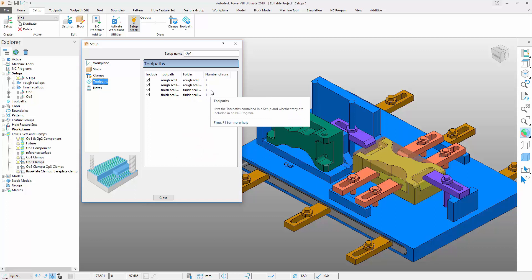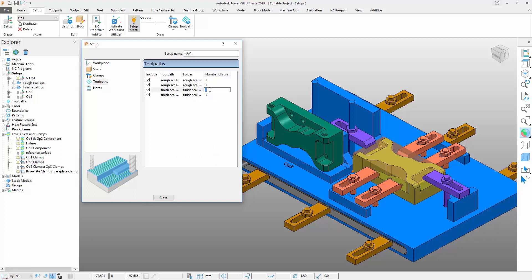The other option allows you to change the number of times a given toolpath will be repeated within the setup. Useful in situations where you wish to repeat a toolpath but do not want to create unnecessary duplicates of the toolpath, for example, running a finishing spring cut to remove material left on by cutter deflection.